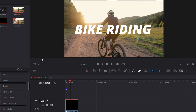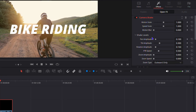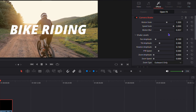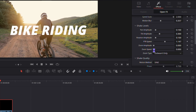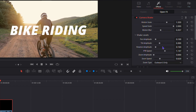On the right-hand side, click on Effects to access the settings. You can start playing around with the options to make it much better. Increase the Motion, bring the Speed Scale all the way up, and raise the Motion Blur as well. You can also adjust the PTR Speed and Zoom Speed. There are many options to play around with to get the look you want.